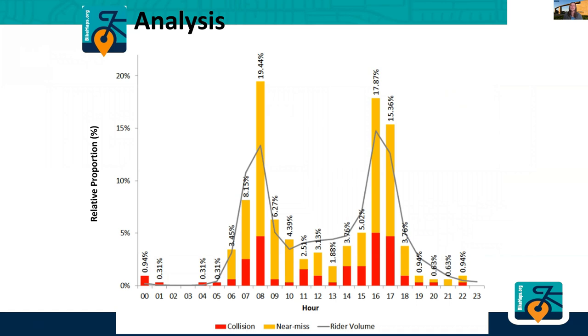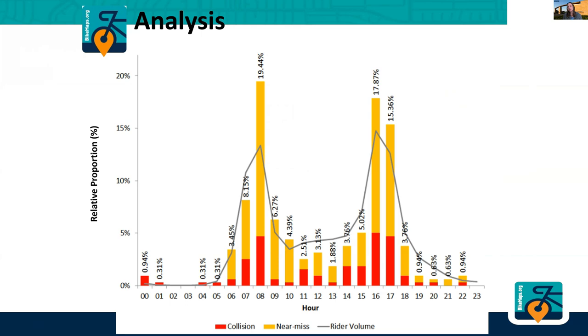You see, for instance, that at eight o'clock in the morning, the volume of bikes is high, but the number of incidents is even higher. There's a lot more than what you see at 1600 or four o'clock, where you also have a slightly higher volume of vehicles and the collisions and near misses are high, but they're not as high.